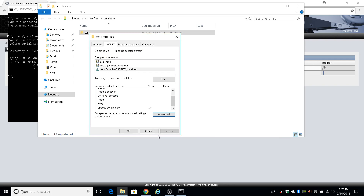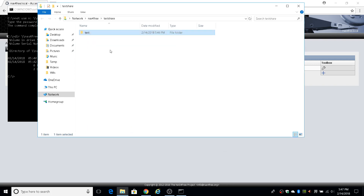Hopefully this has helped you figure out how to create a basic volume and share in NAS4Free. The next step would be to not use the wheel group — create a NAS group, add John Doe to it, and make the mount owned by NAS instead of wheel. That eliminates the use of wheel. Then throw some data on there and see how it goes. Take care.